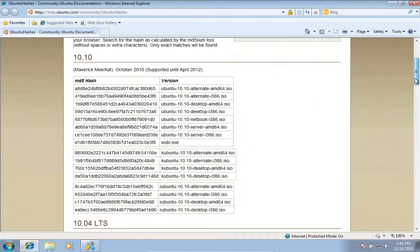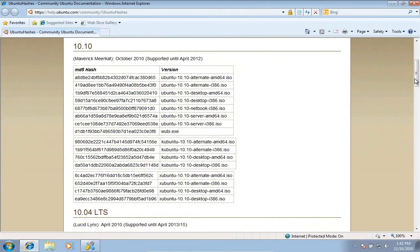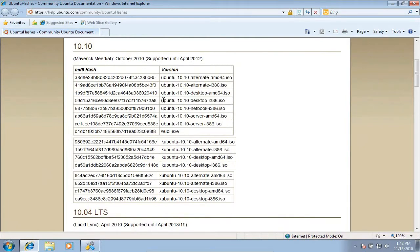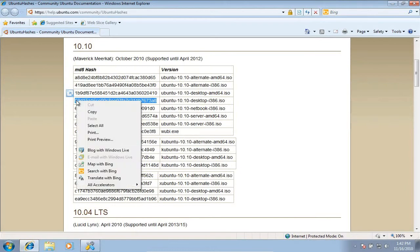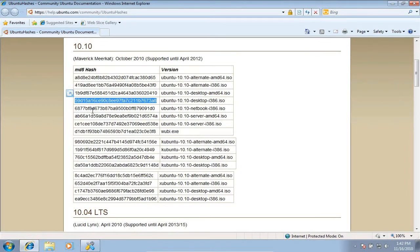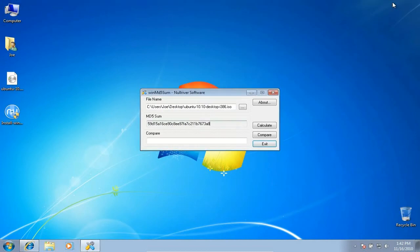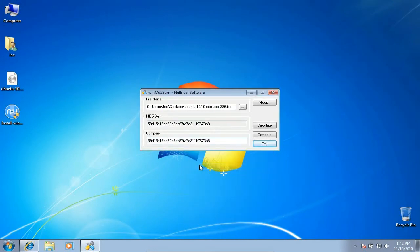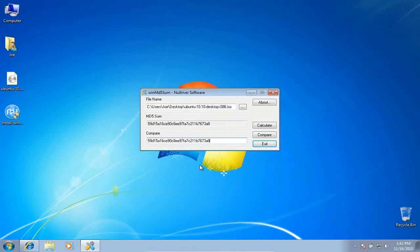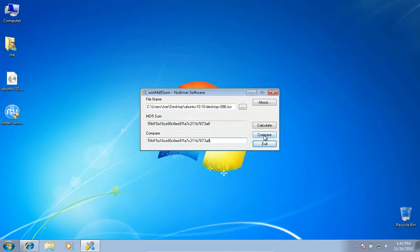You will need to choose what version of Ubuntu you downloaded. In my case, I downloaded the regular 10.10 desktop edition 32-bit, so I will copy the MD5sum hash listed next to it. Paste it in the compare box and click compare. The MD5sums match. We are good to go.